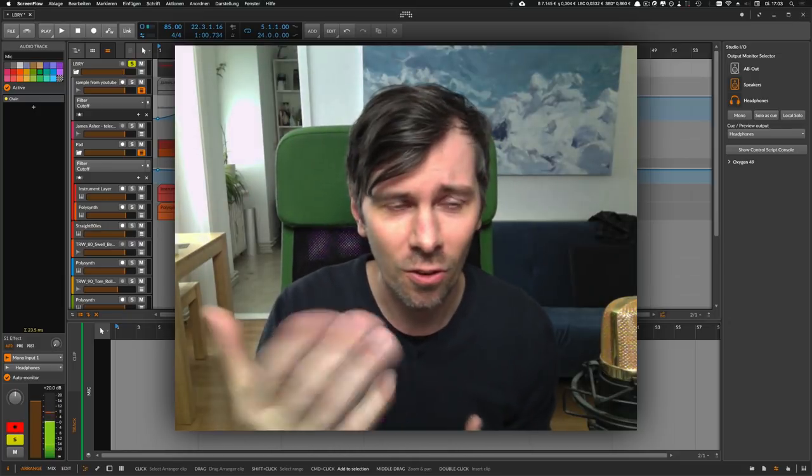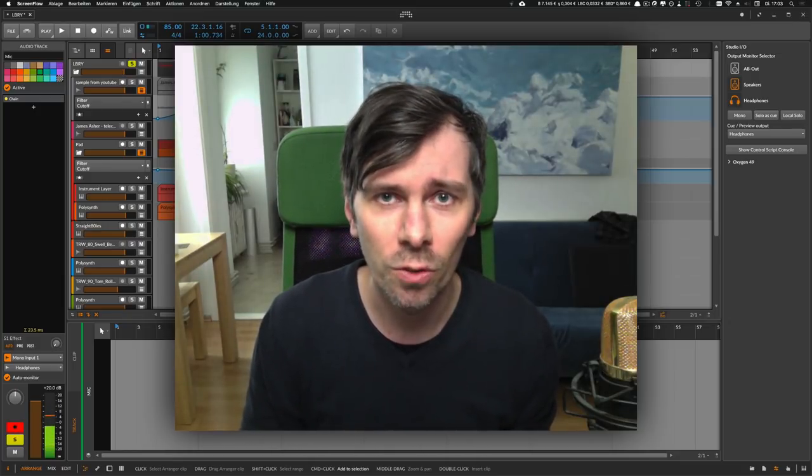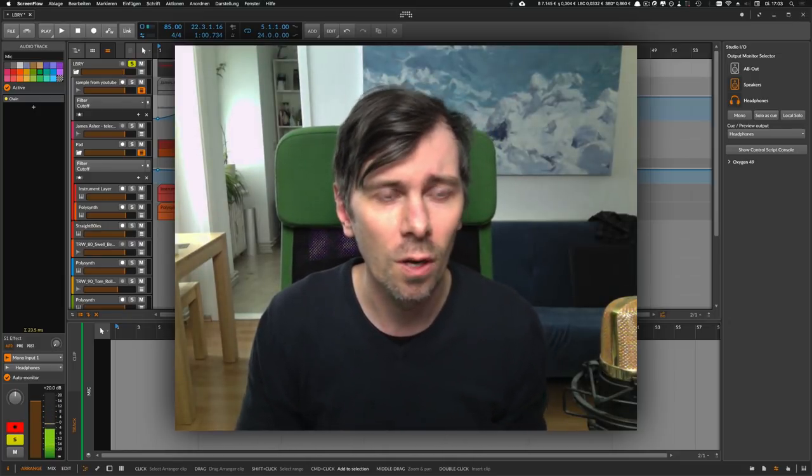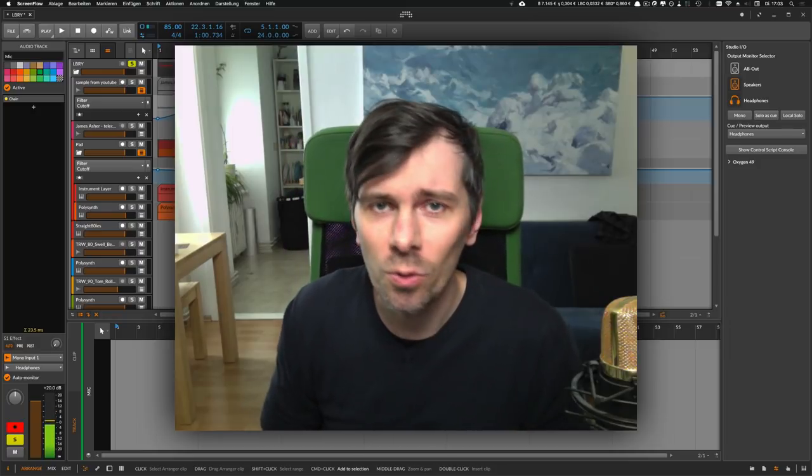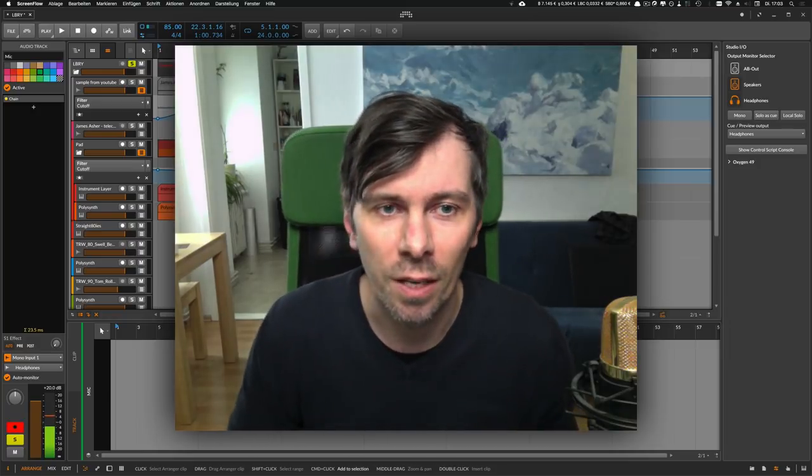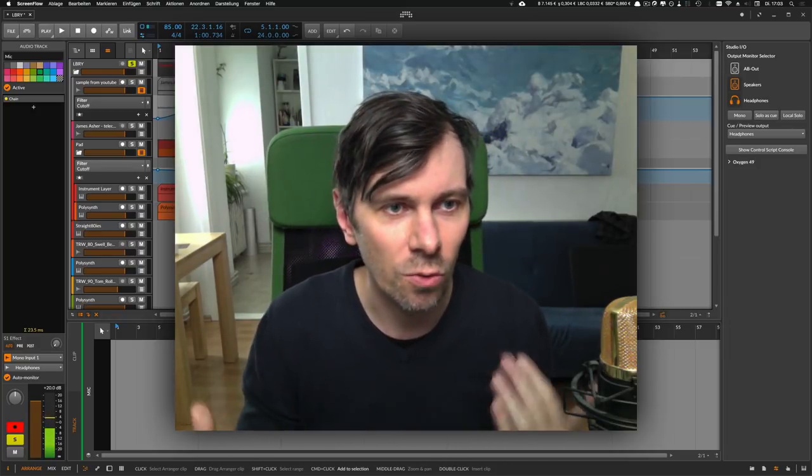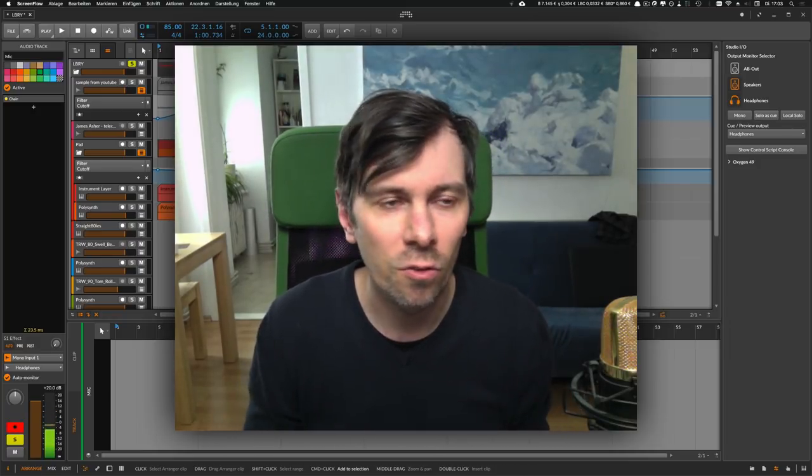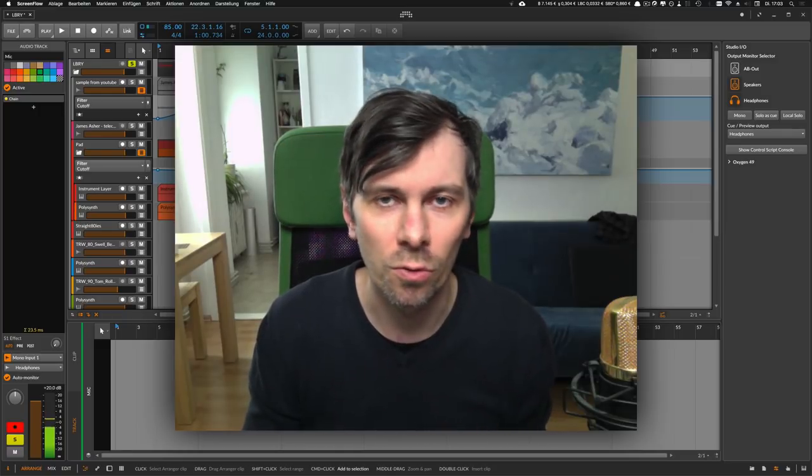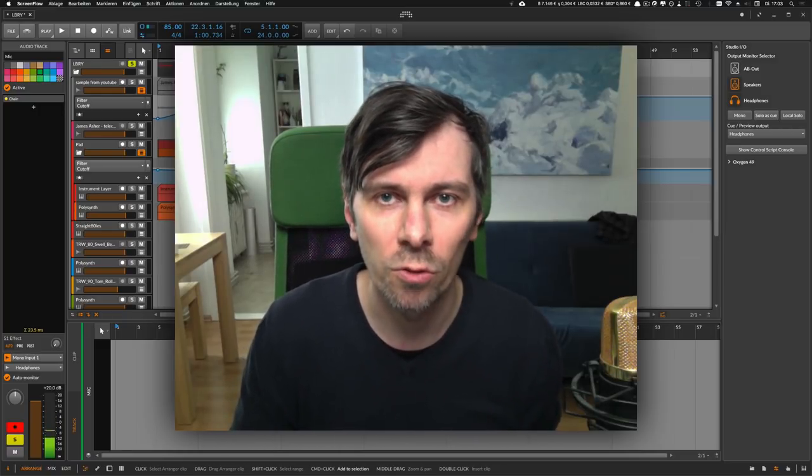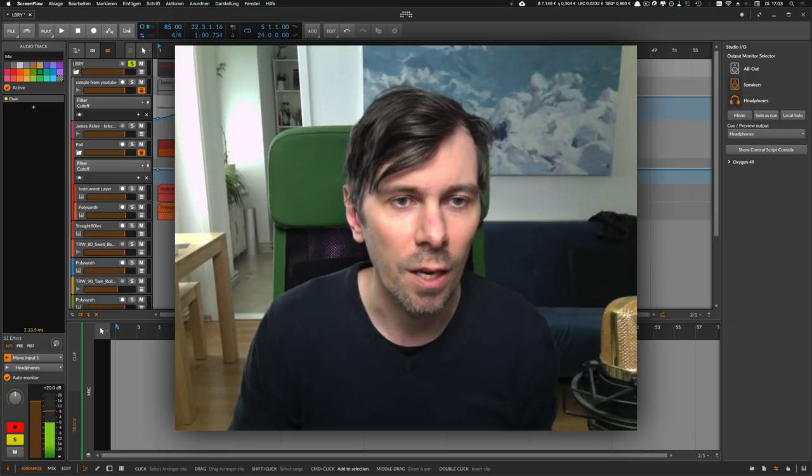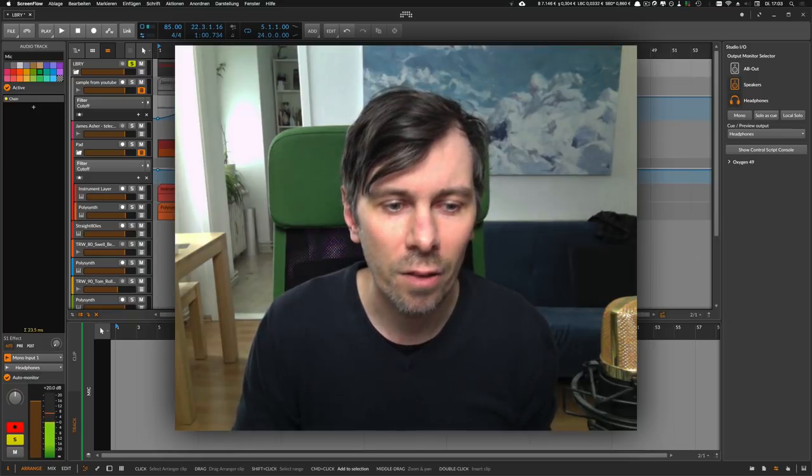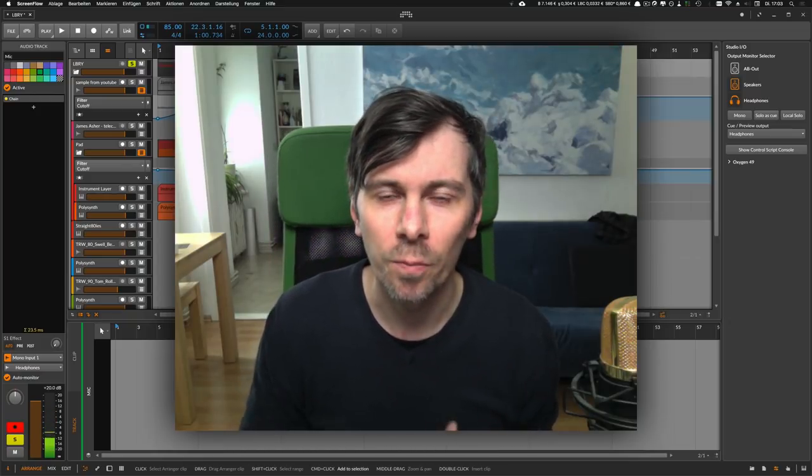I started the song inside Bitwig beta version 3.0 and I didn't use the Grid for that. I basically just used all the instruments and stuff you could use in Bitwig 2.5. And I think I know the reason why.